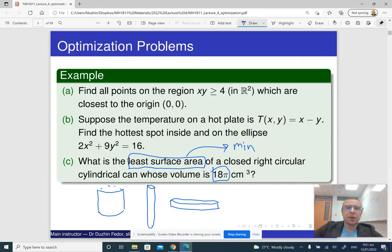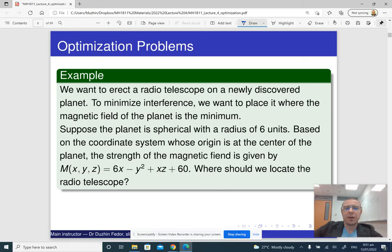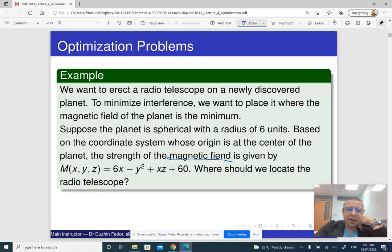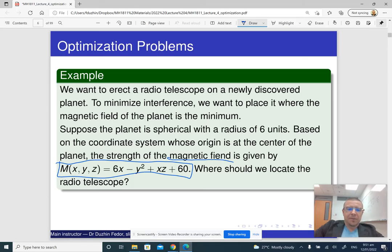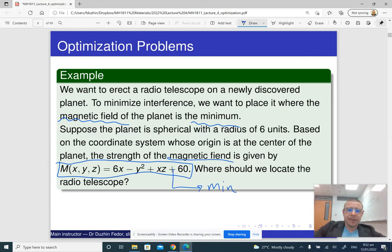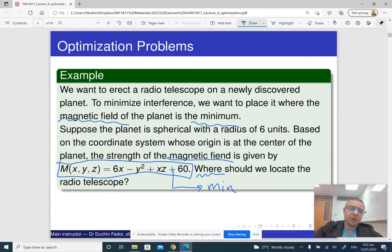In any case, in an optimization problem the objective is to find the minimum or maximum value of some function. Another example involves a magnetic field given by a certain equation. The story tells us that the magnetic field is at a minimum, and the question is where to locate the radio telescope — so here we are interested not in the minimum value per se, but in the point at which it is achieved.